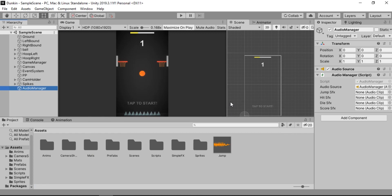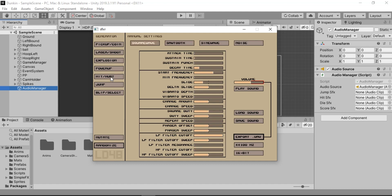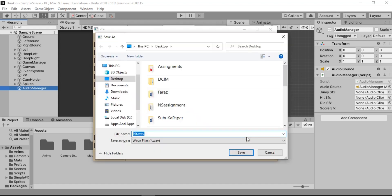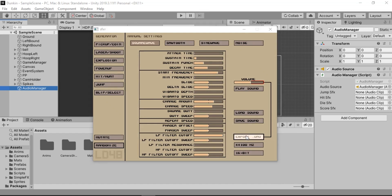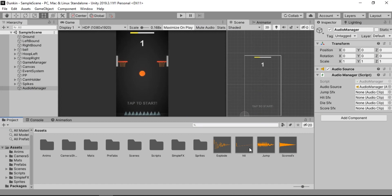Now we need to create the hit, die, and score sounds. Let's go back to SFXR and quickly create these sound effects. Just keep hitting on the preset until you get your desired sound effect. If you're a beginner like me, just go ahead and choose the presets for now — but you can always tweak them if you know a thing or two about sound properties. I think this looks good, so I'll export all of these sound effects. I've created and exported all of them into Unity.